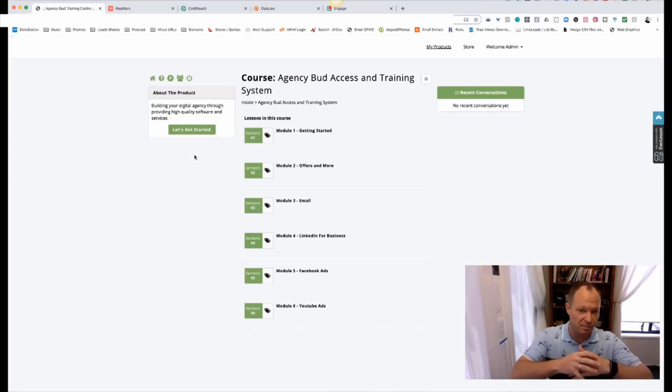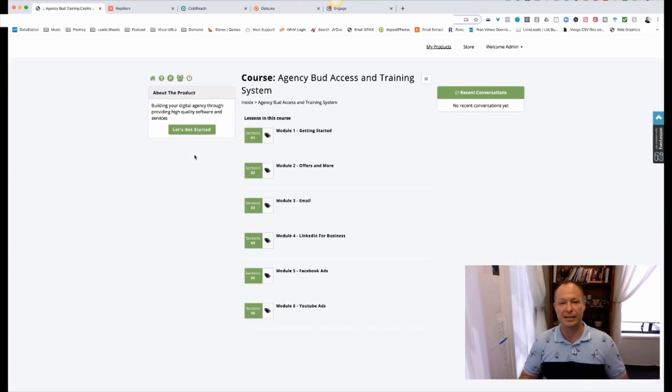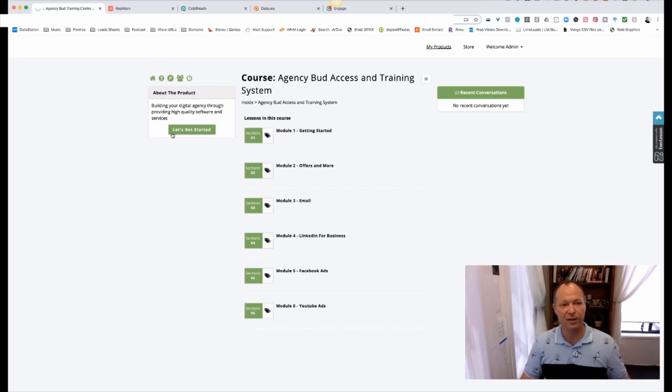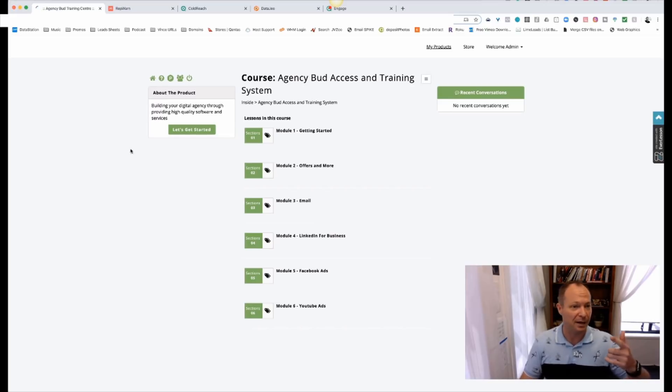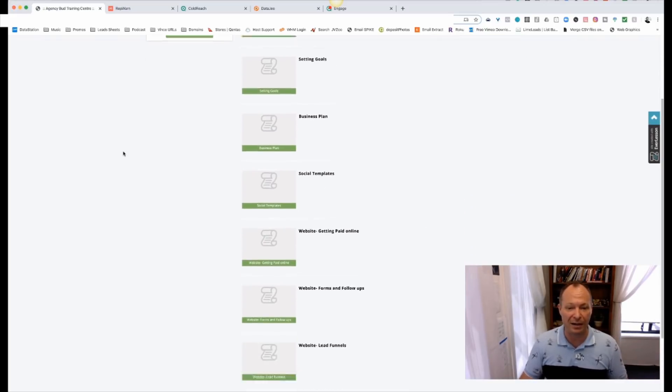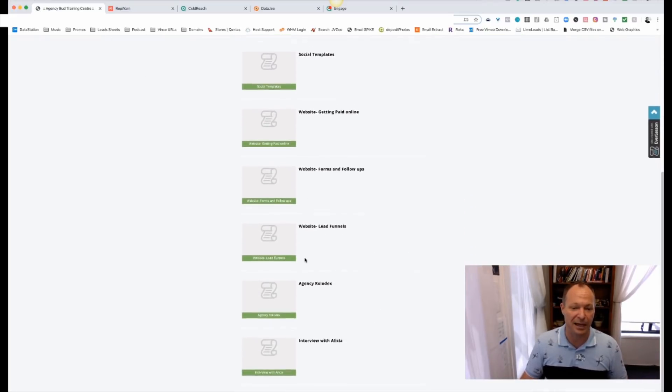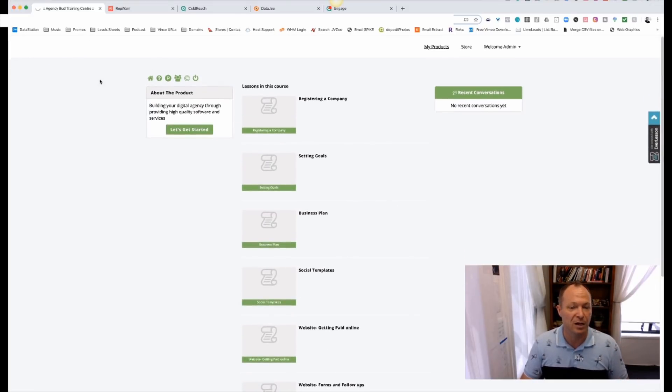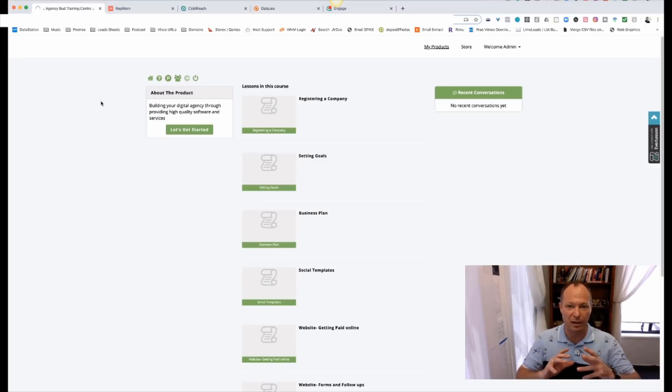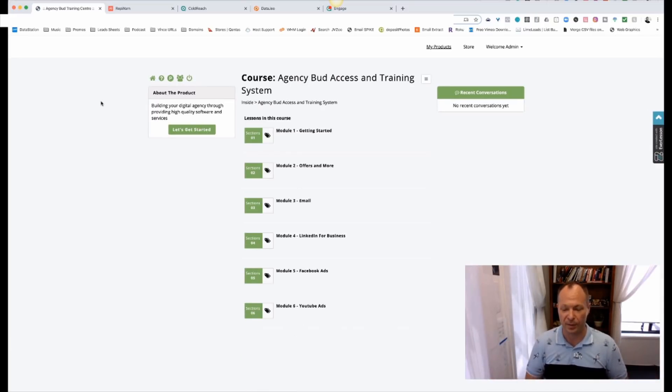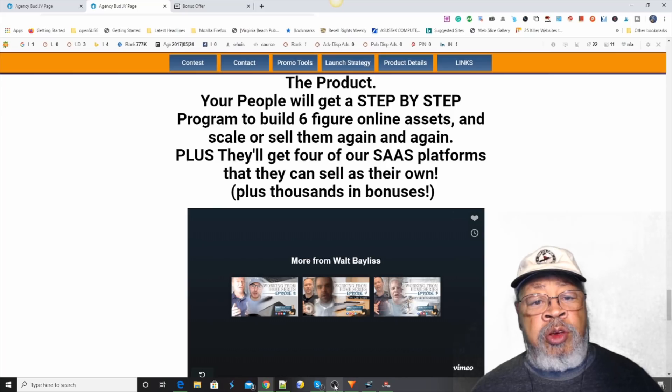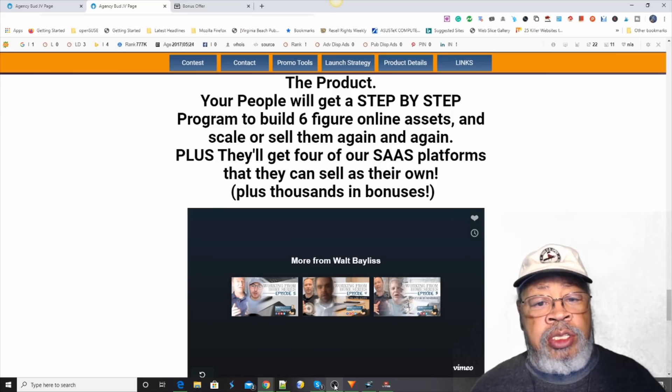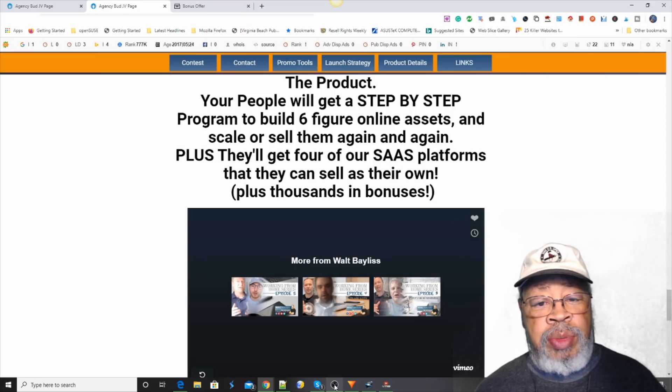And what we've done also with Agency Bud is we've put together a training program to help anybody get started. So if you've never had a client before, or you've never gone out making sales before, we should literally show you how to get started. Everything about that. So how to get your first customer, even how to incorporate your company, how to do cold email, how to do a business plan. All that kind of stuff is all part of parcel of the training environment. So you can start with, obviously the software is the big pull with Agency Bud. You get these programs to sell as if they were your own. But also- So that's what the story is about Agency Bud.